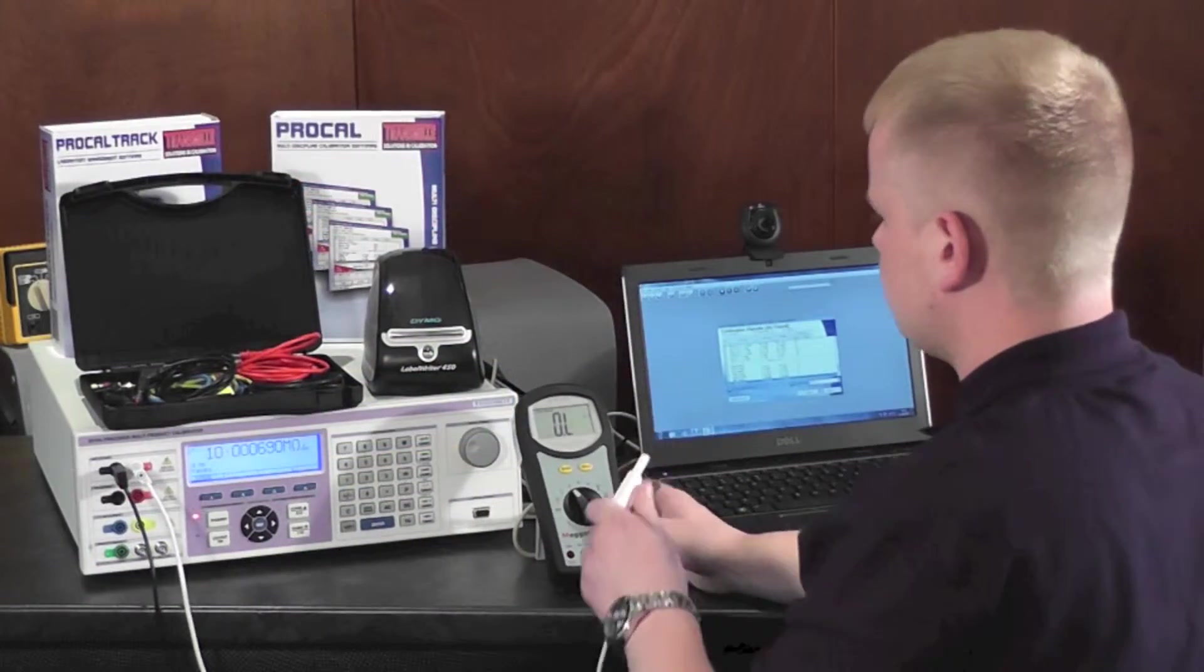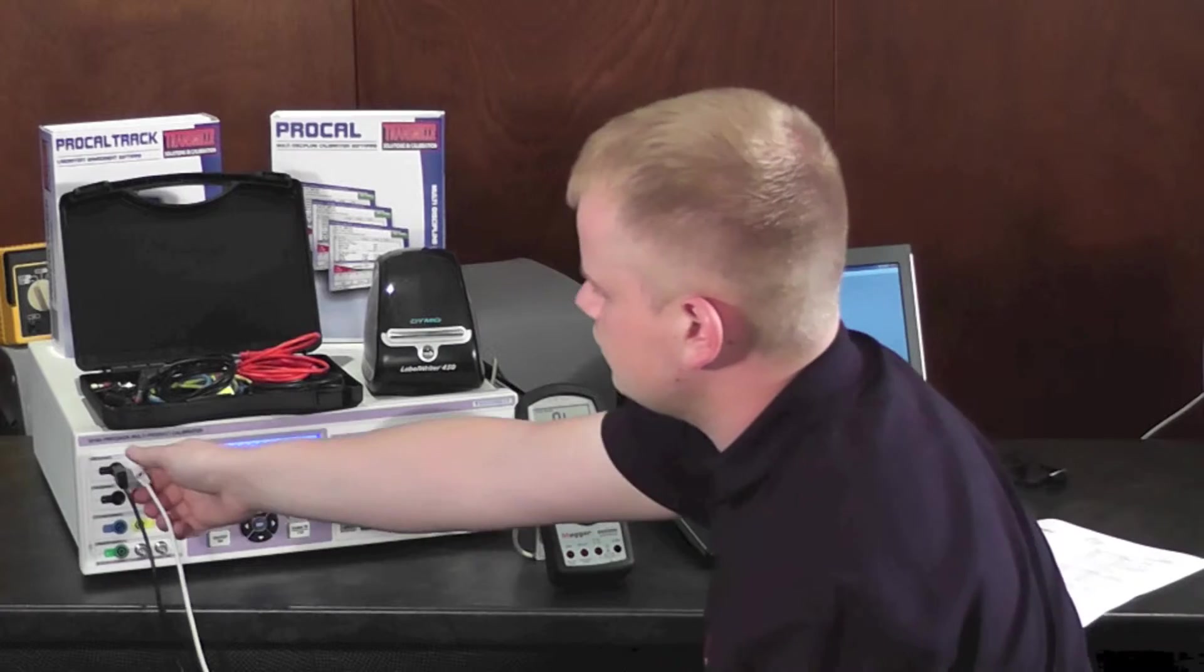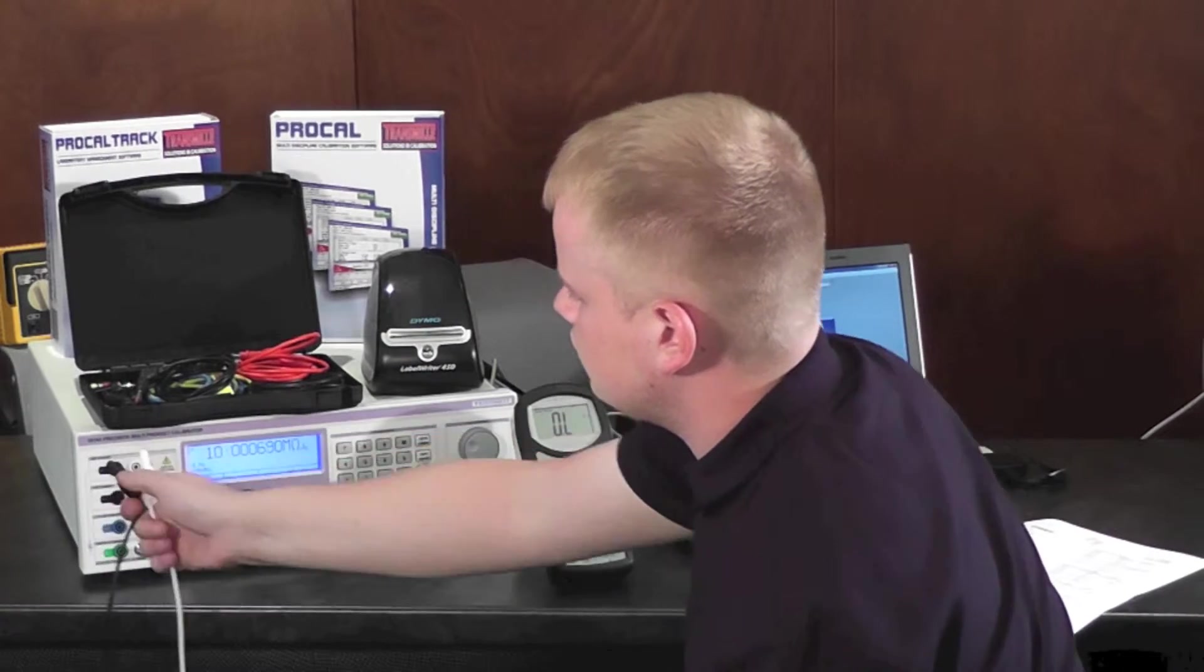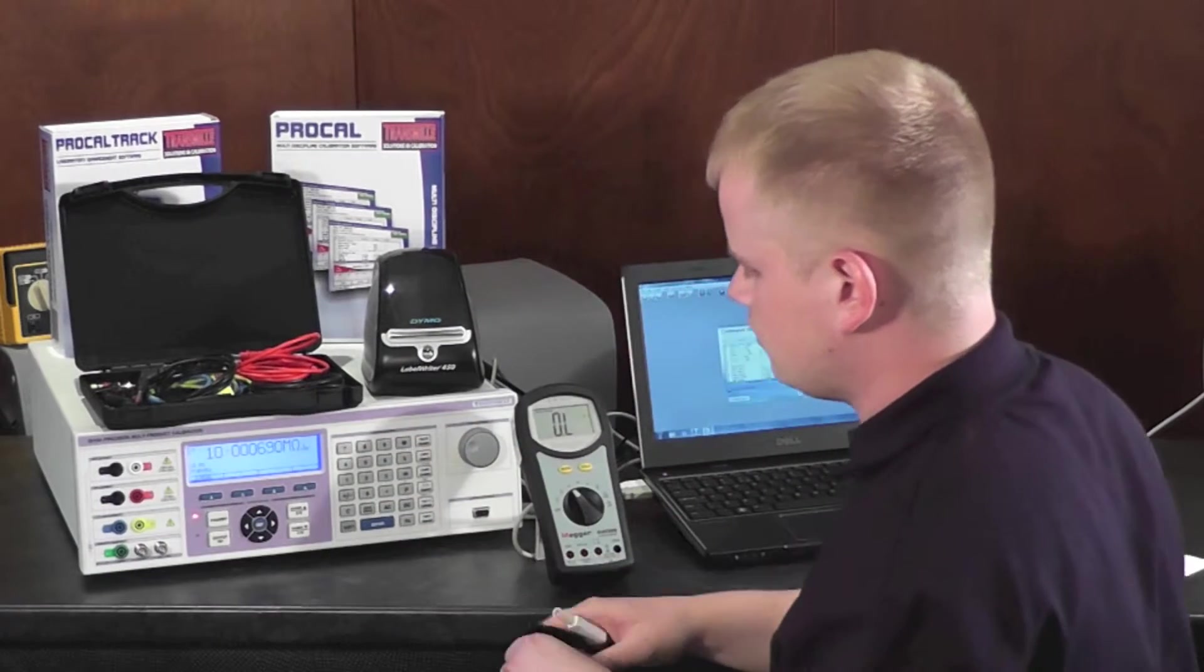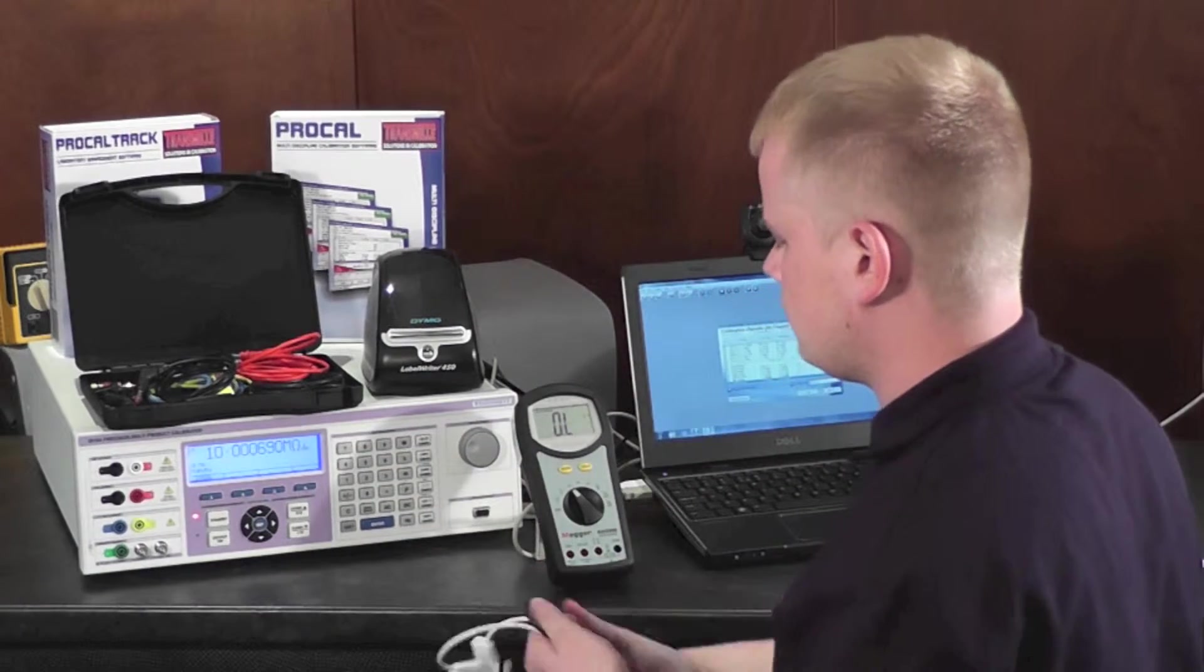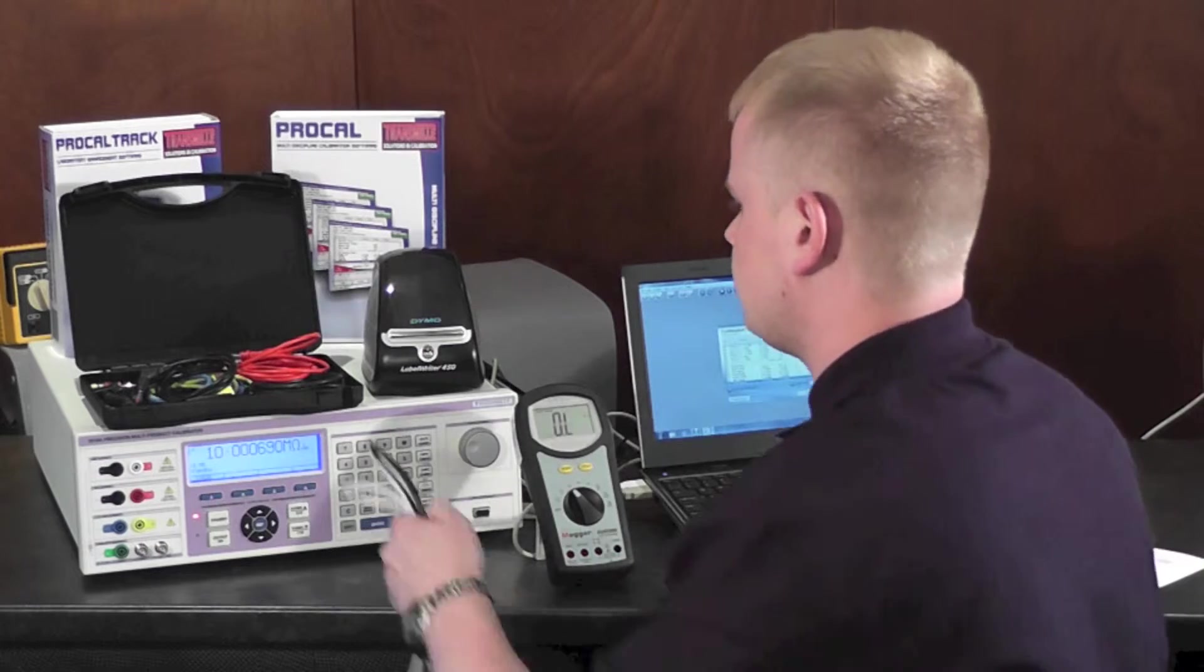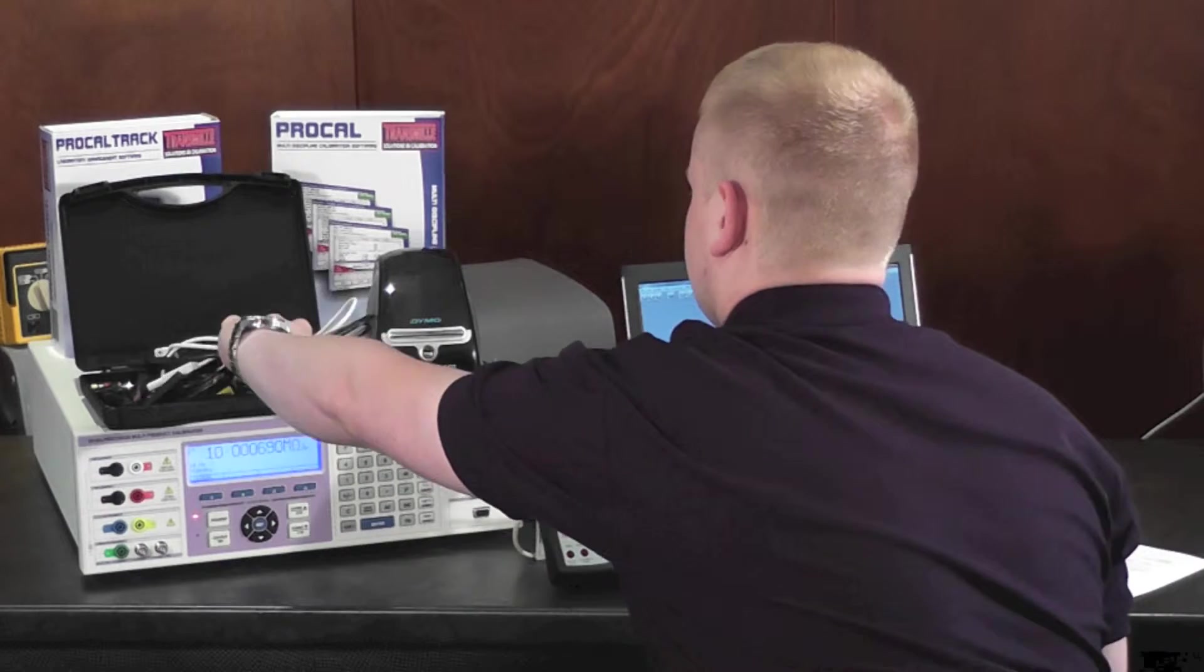Once the calibration is complete, disconnect the leads and place them back into the precision lead set. You can then review the certificate right on the screen.